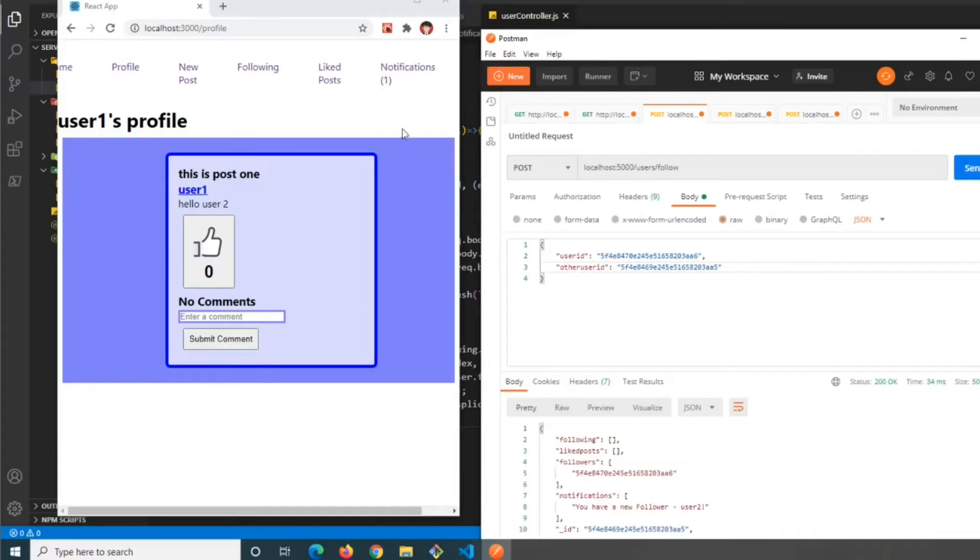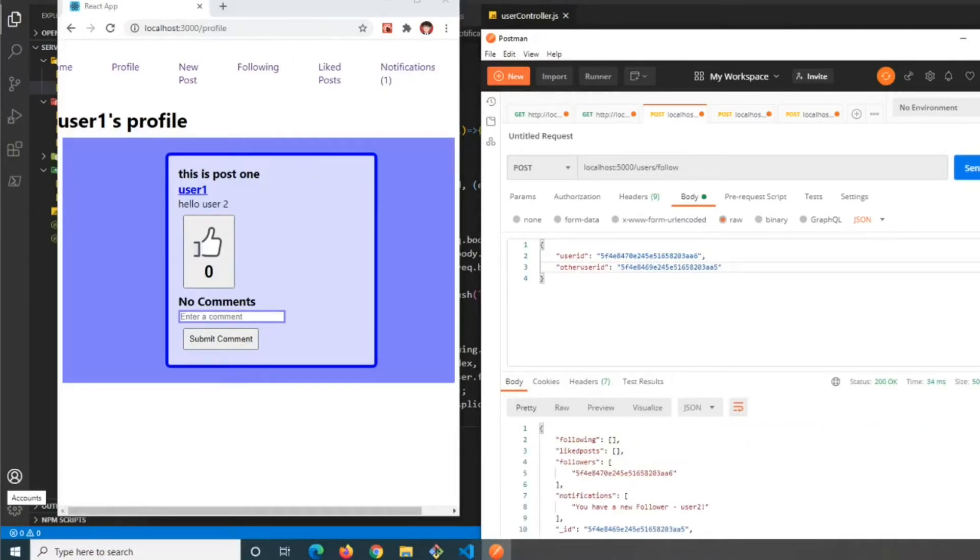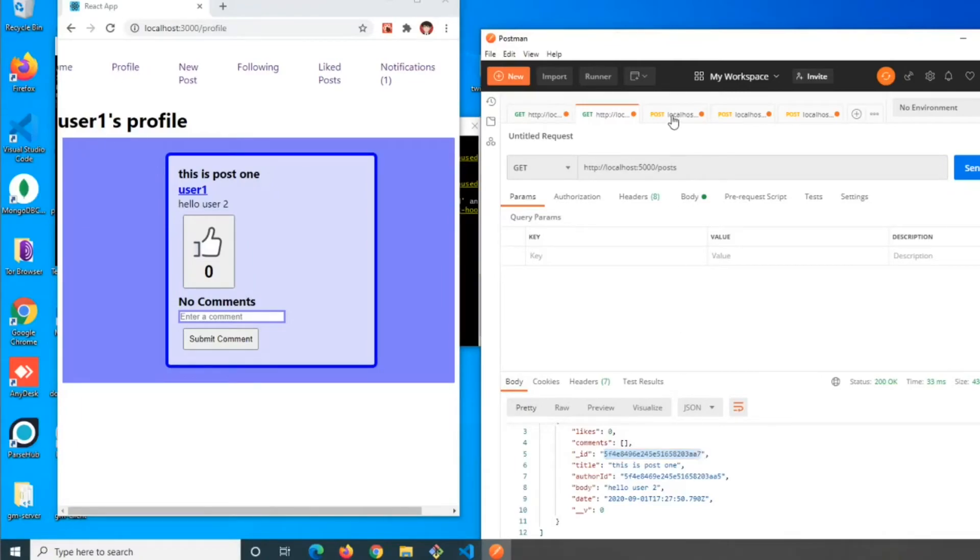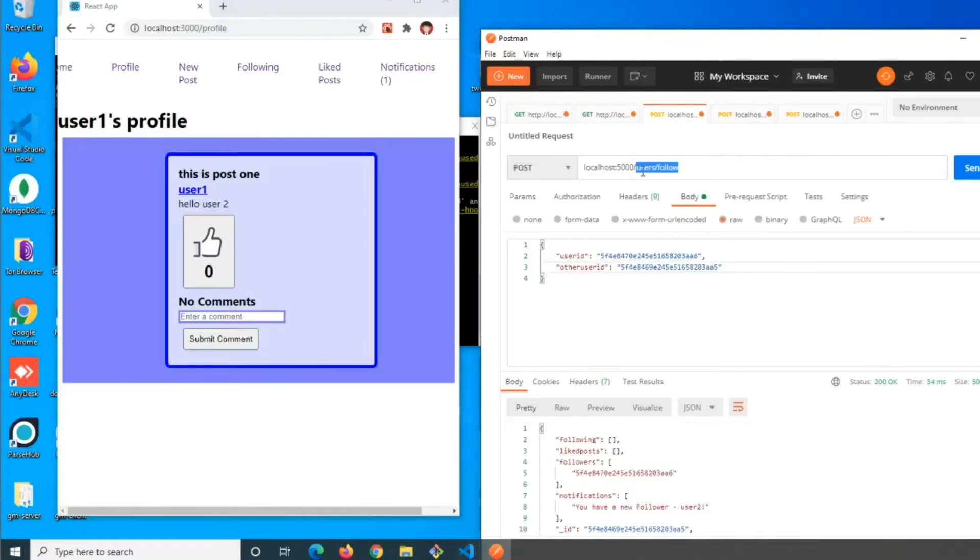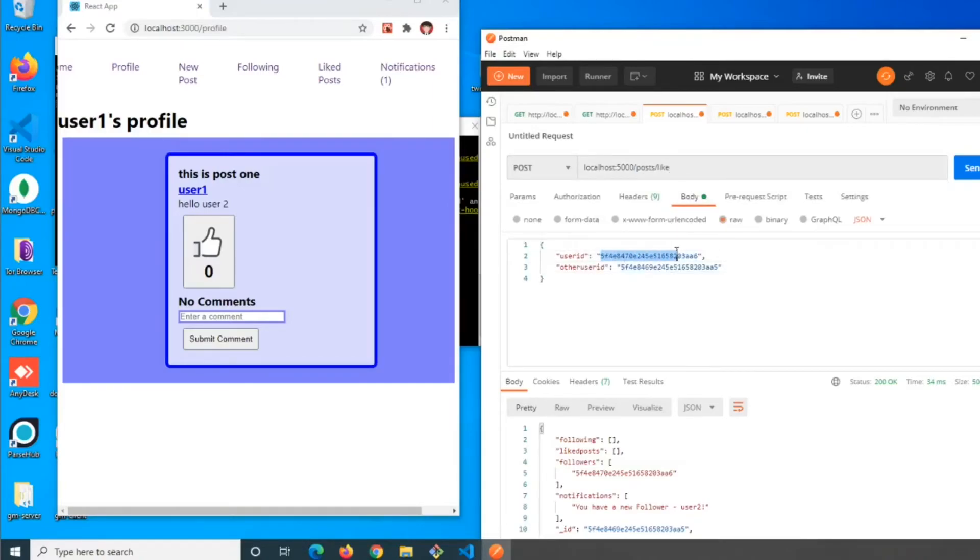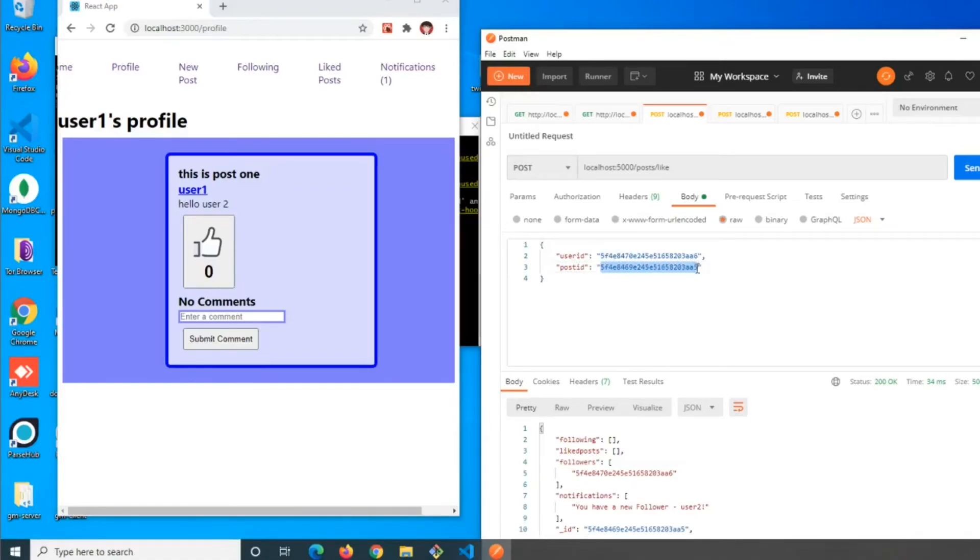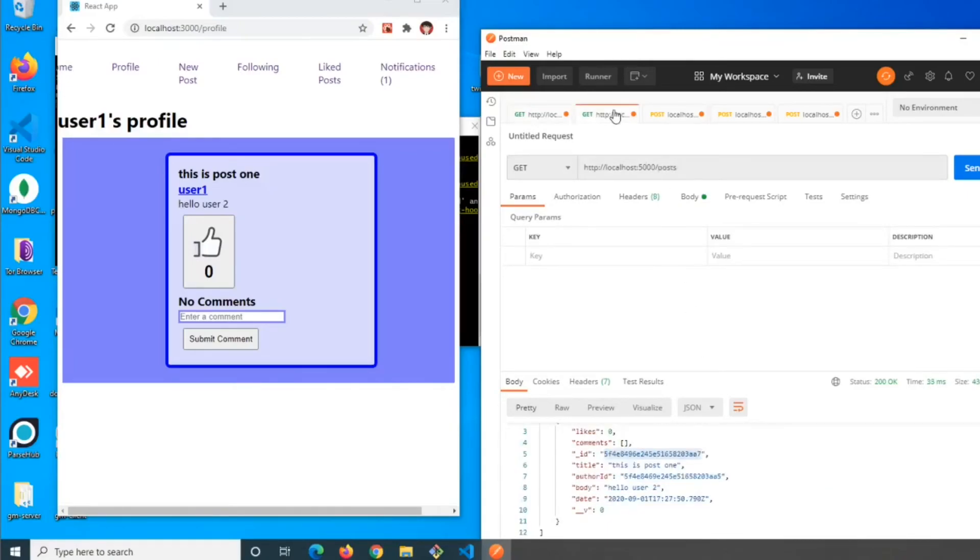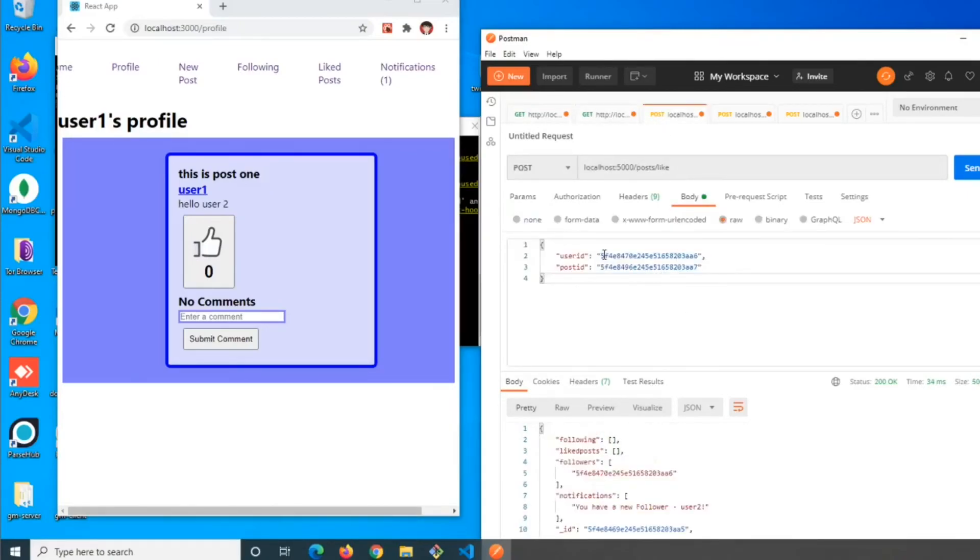We can see notifications is now one. Now let's try that with liking the post. We'll get the post ID here, go to posts/like, and use the post ID we just got. The user ID - this is user two's ID - will like this post.